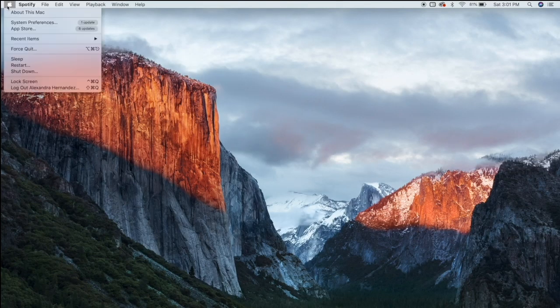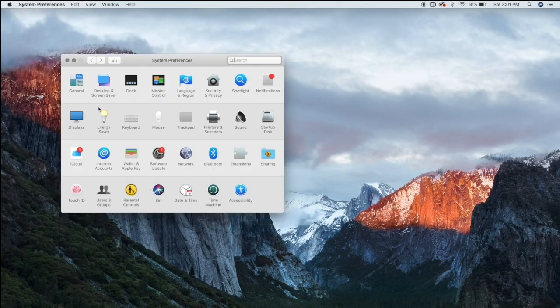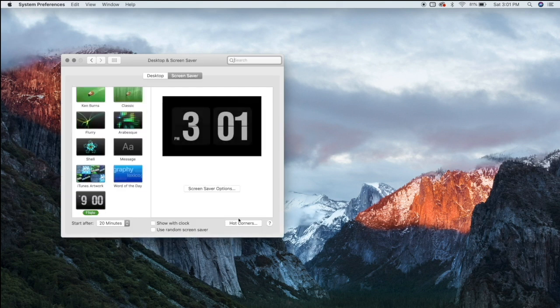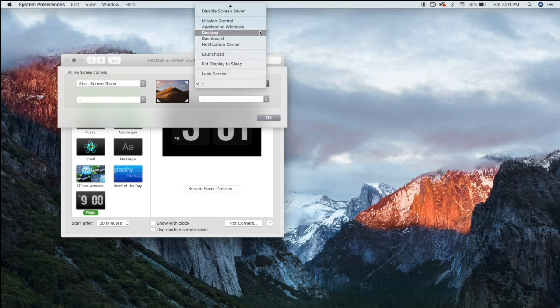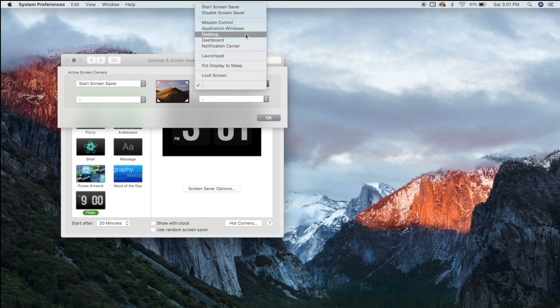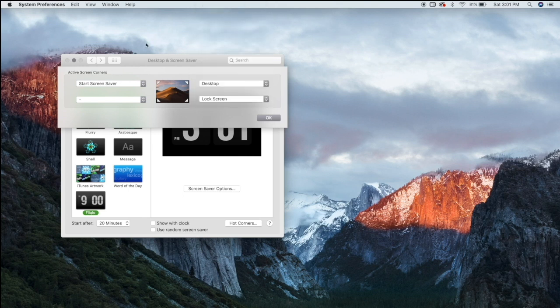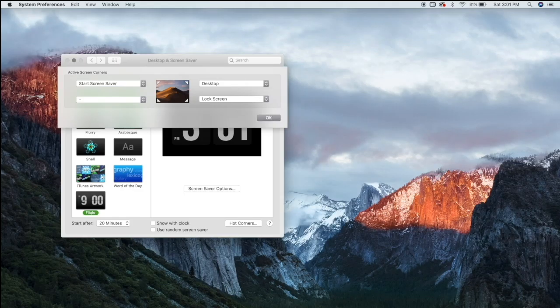Next up is Hot Corners — basically a shortcut where you mouse over a corner of your screen and it takes you to whatever action you assigned. Go to System Preferences, then Desktop & Screensaver, and you'll see the Hot Corners option. You can choose what each corner does. For example, my top-left corner is set to start the screensaver.